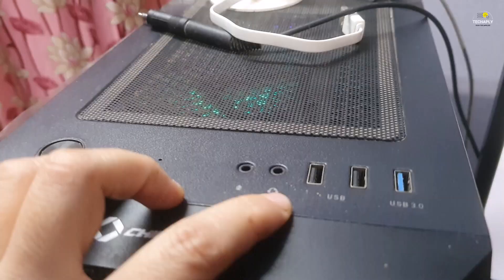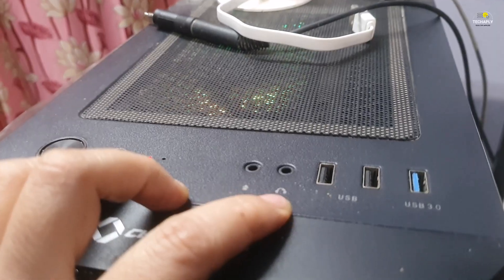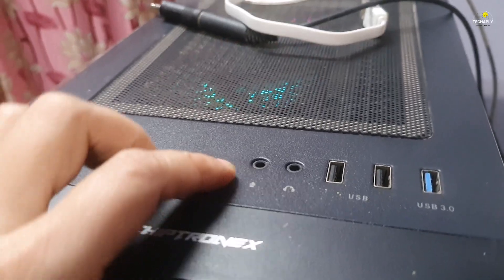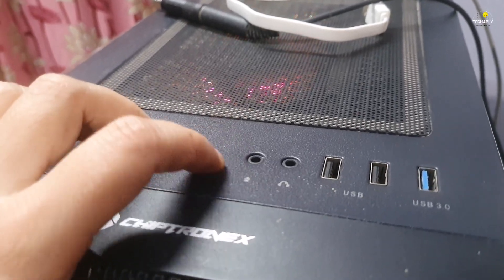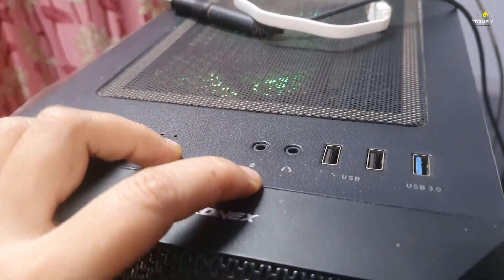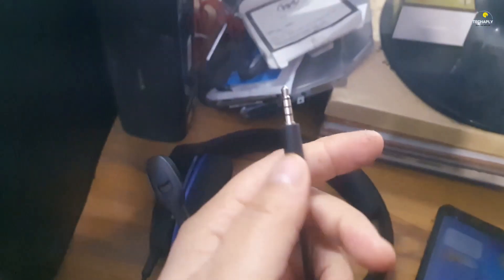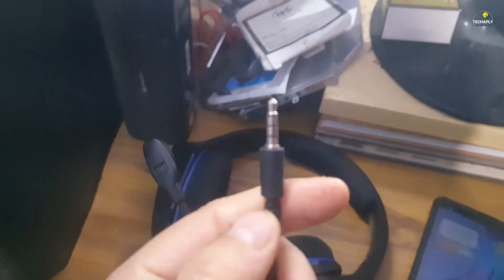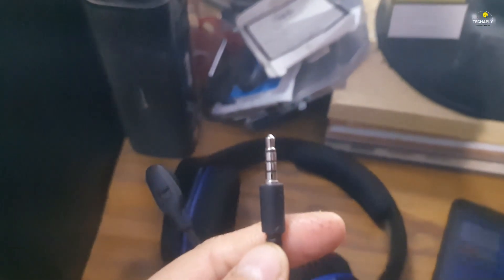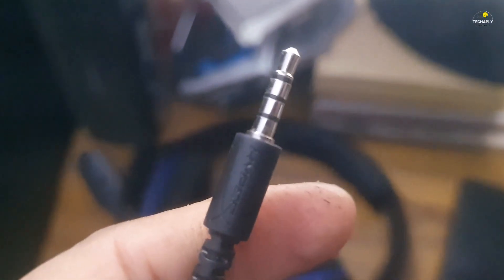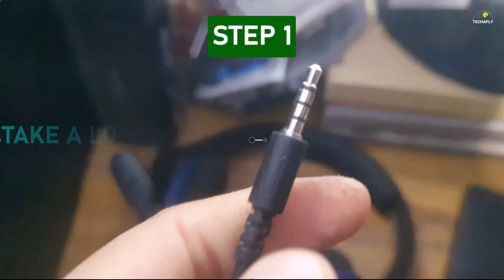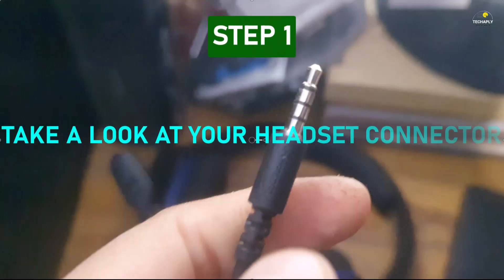So let's get started. If your PC has two separated 3.5 millimeter ports for headphones and microphone and you have a headset with a microphone attached but requires only one audio jack like this, and obviously you can't plug the microphone into its jack, here's the right way to do it. First step, take a look at your headset jack connector.